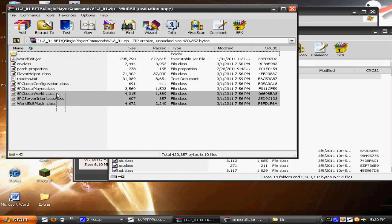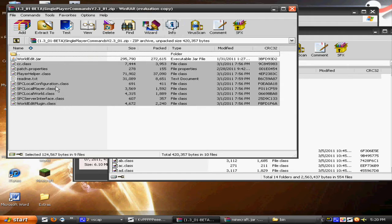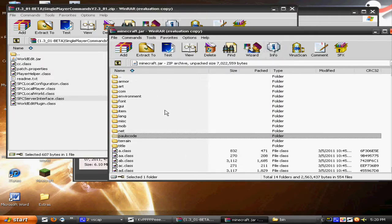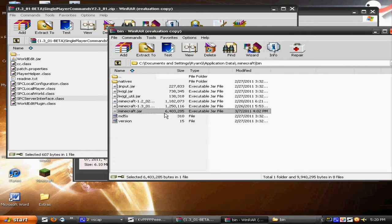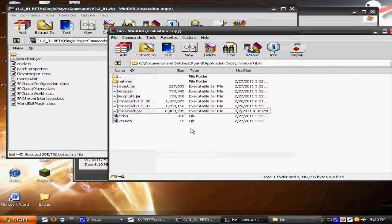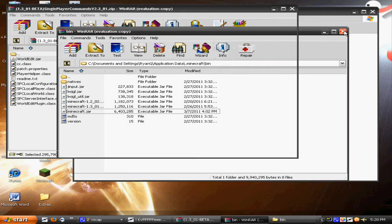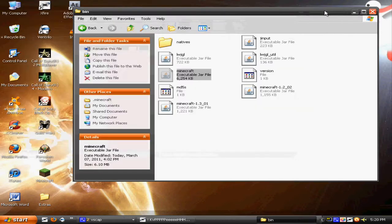Pretty much you're going to want to move every file except for worldedit and readme into the minecraft.jar. After you do that, go back and put worldedit.jar into the main Minecraft folder. And then that's pretty much it for installation, guys.